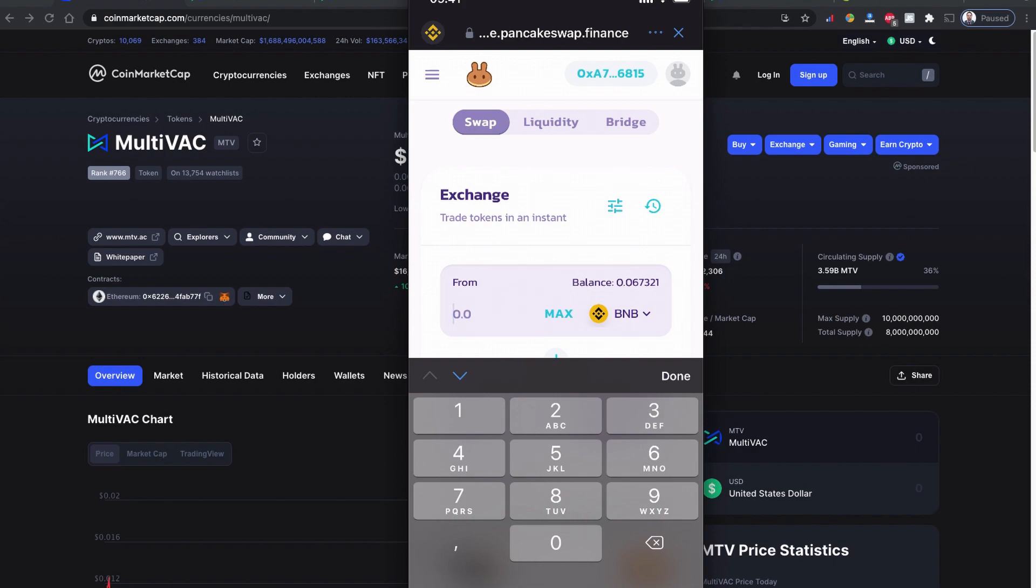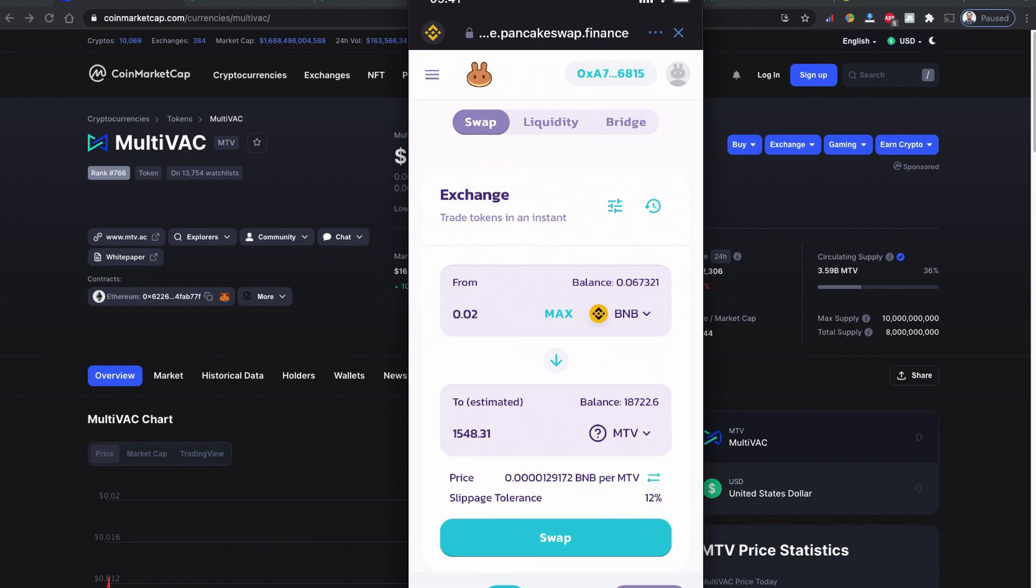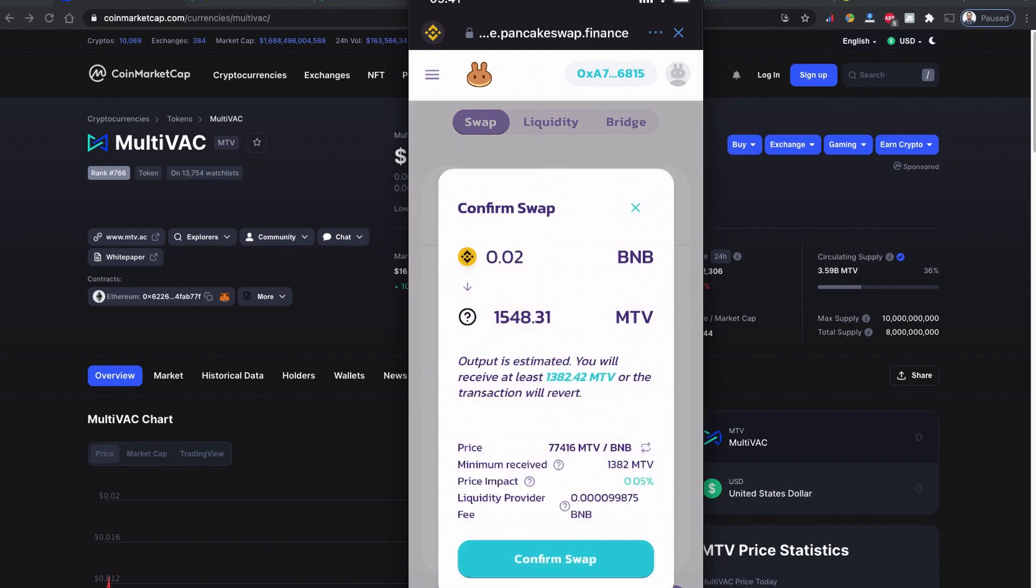I'm going to get 1,548 MTV tokens with 0.02 BNB balance. You can see almost the same details as before. There's a price fluctuation, so the price has changed. I'm going to click accept.